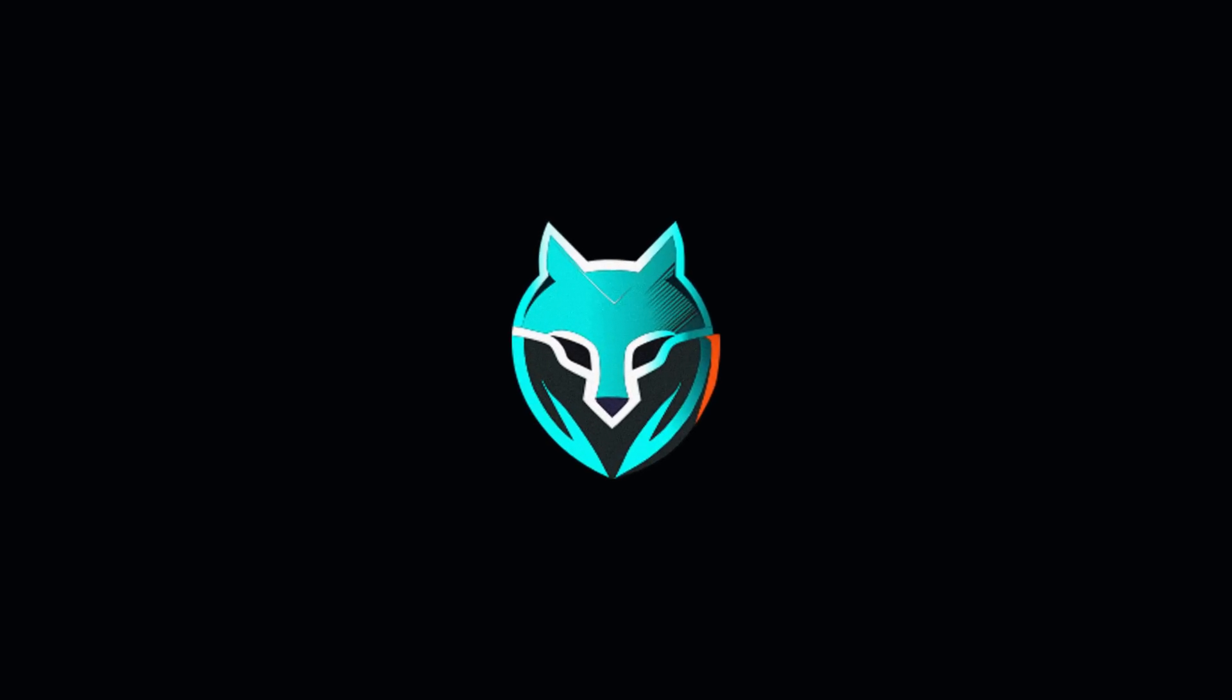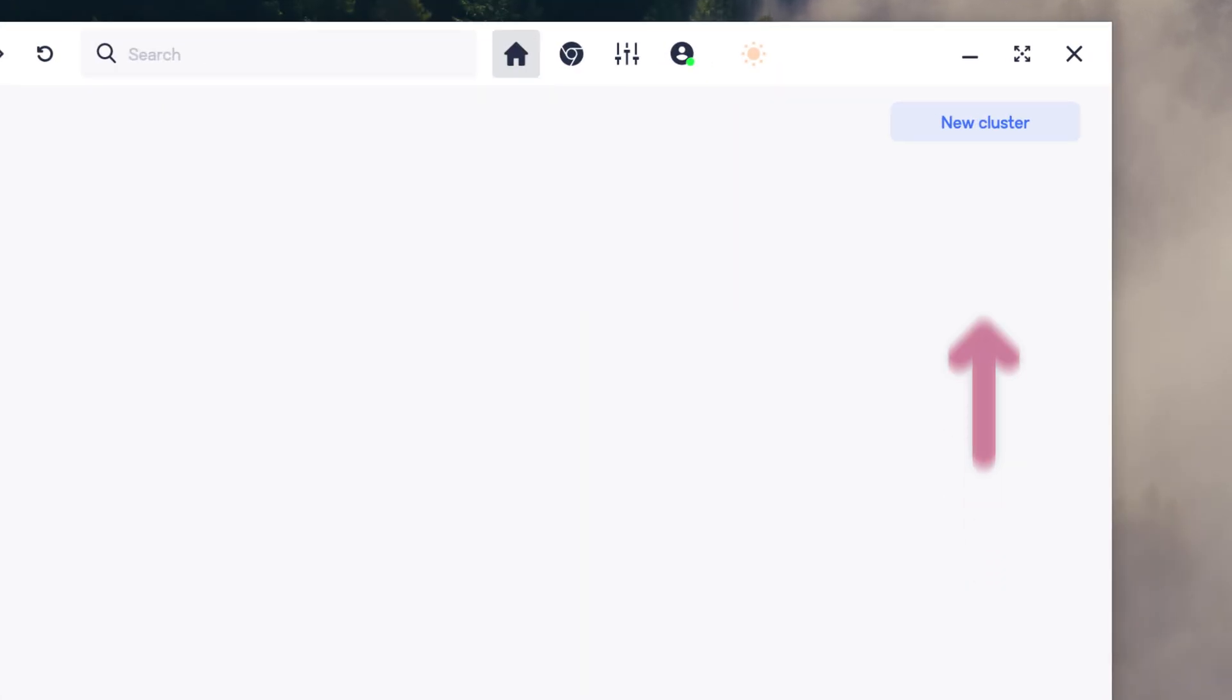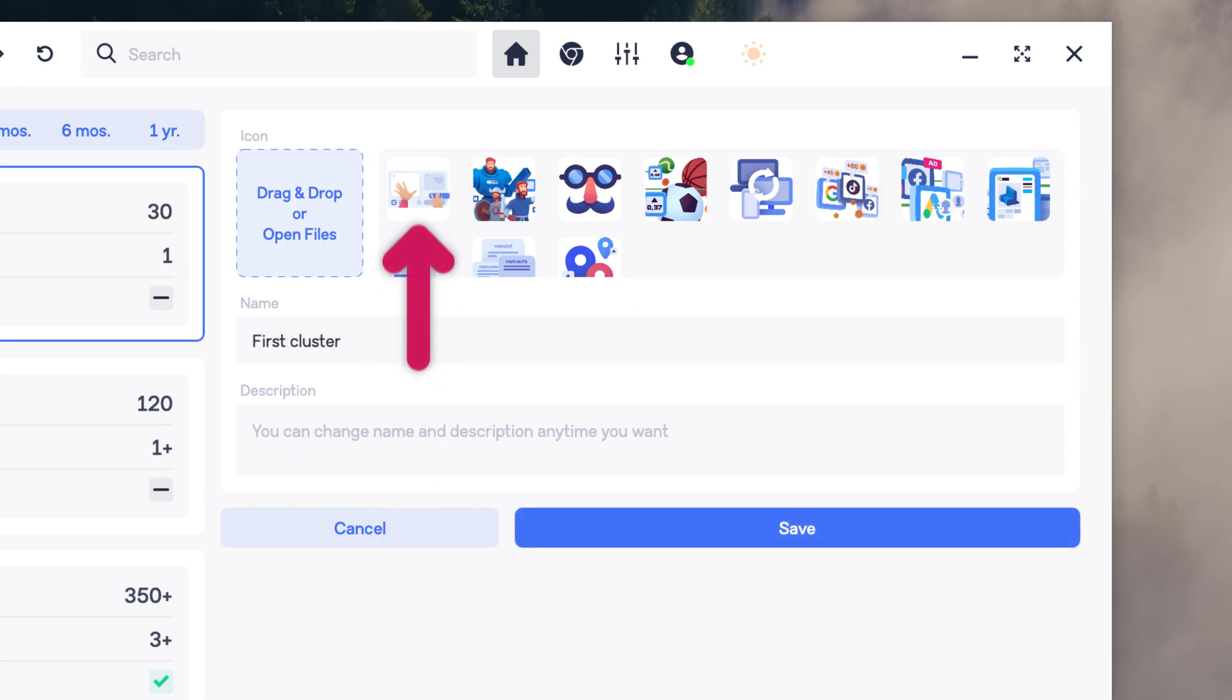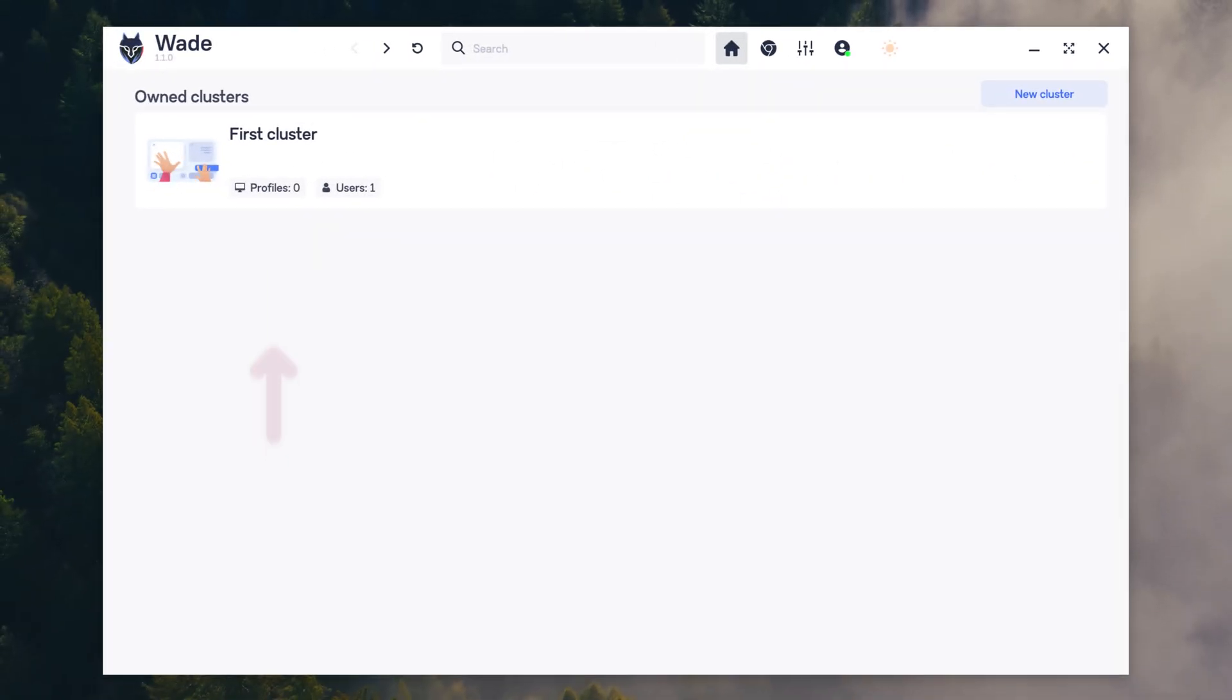To add proxies in the Wade browser, launch the app and in the main window click Create Cluster. Then enter your preferred name, choose an icon, and add a description. Click Save.